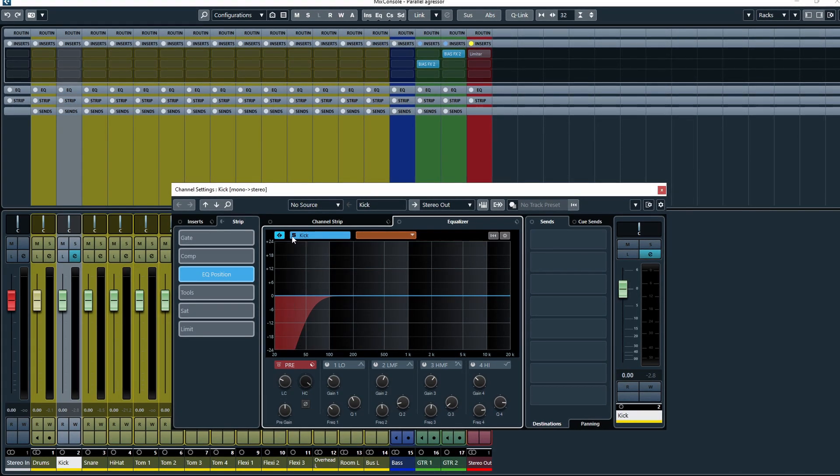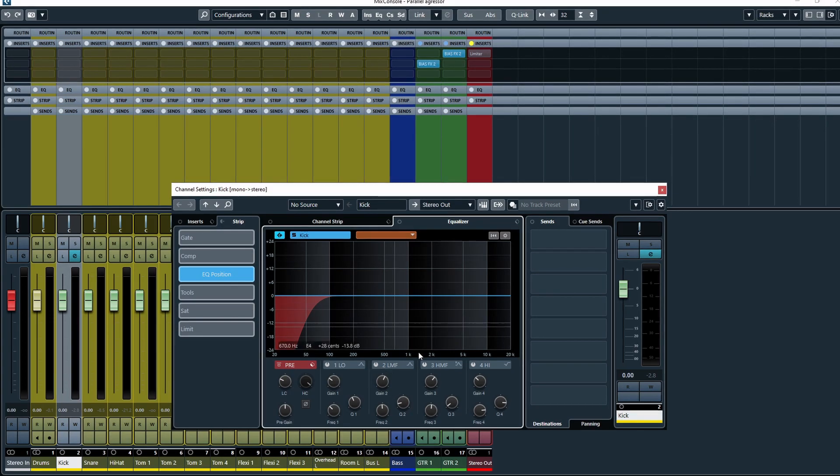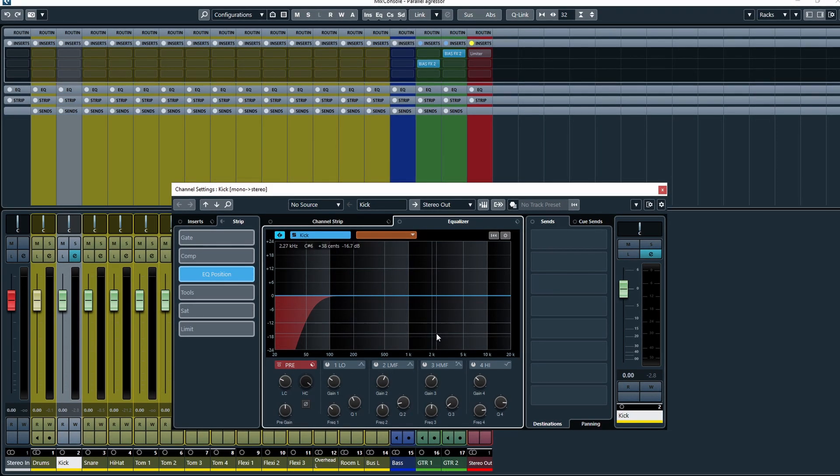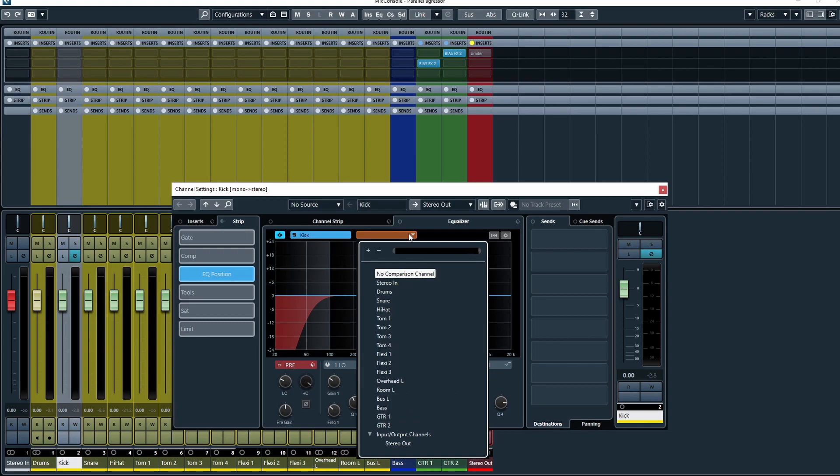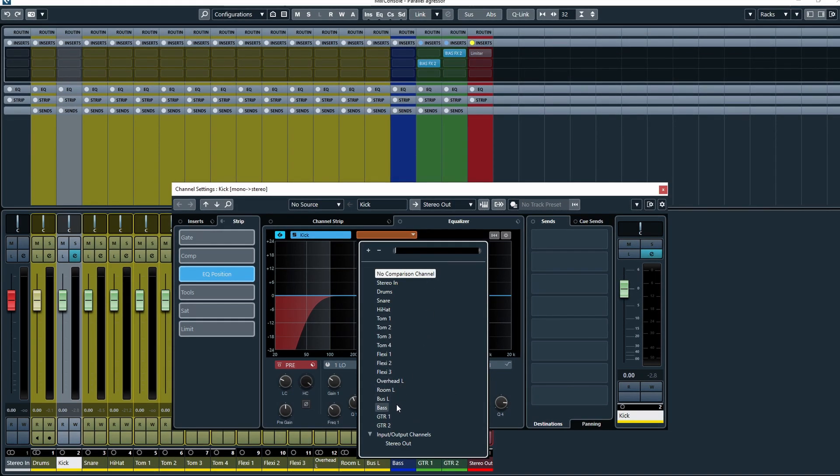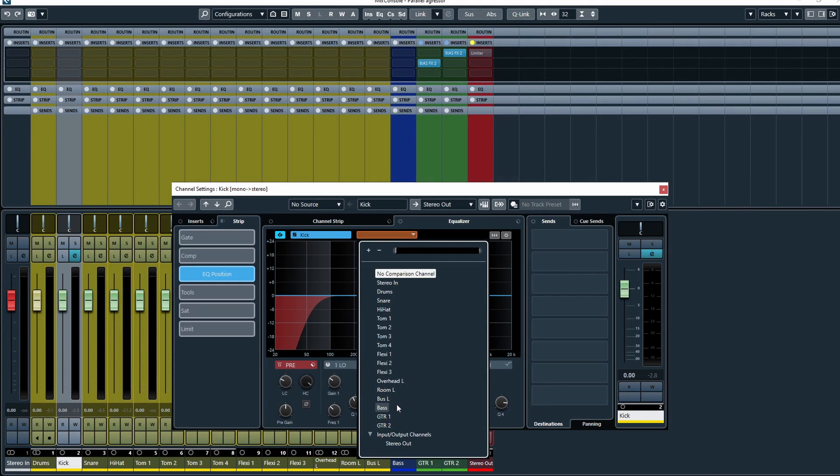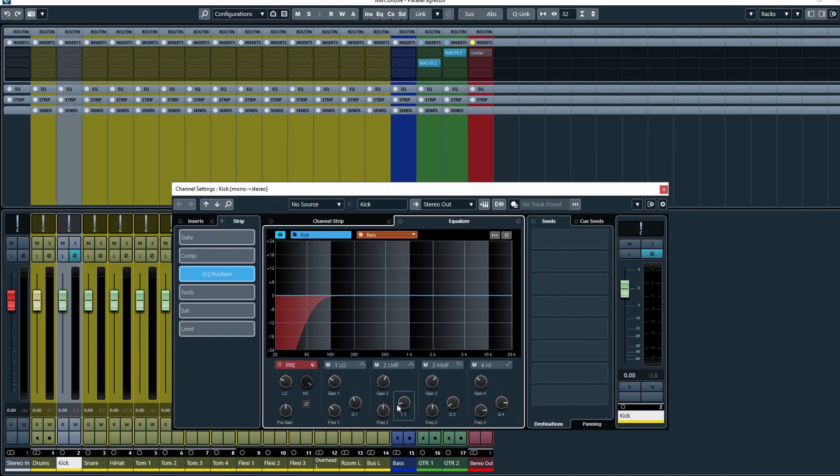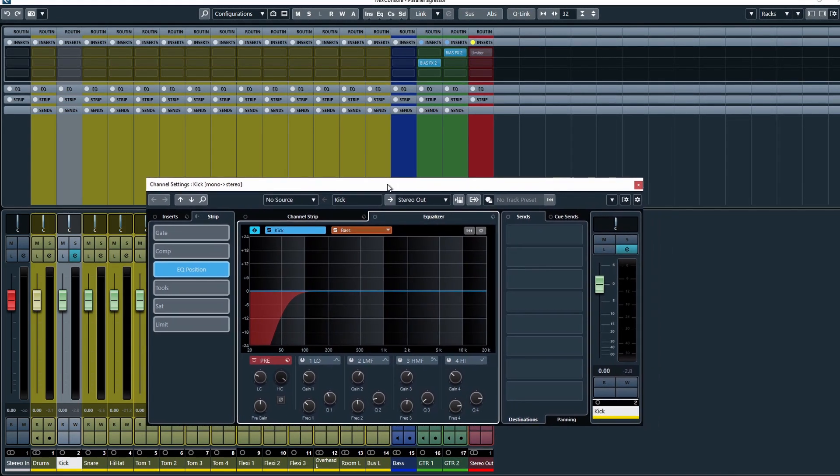The left box represents the current channel that we have selected and that we have the channel settings open for, and then the right box allows us to select another channel from within the project that we can compare to. So I'm going to select the bass for this.